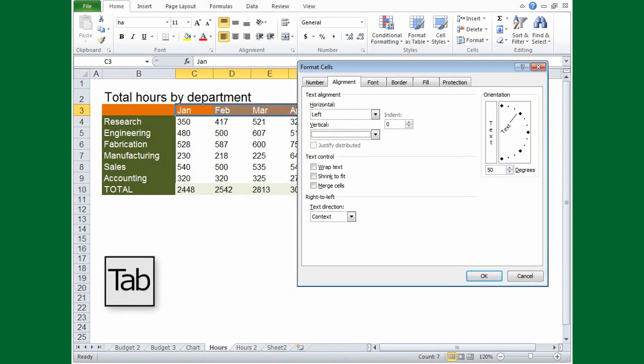You can also type the first letter of the option to jump quickly to that part of the list.